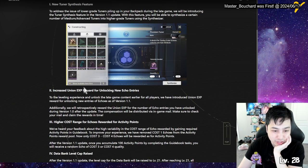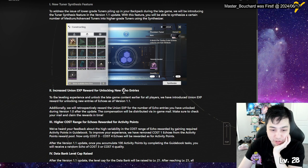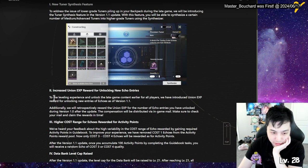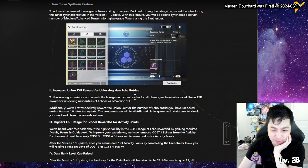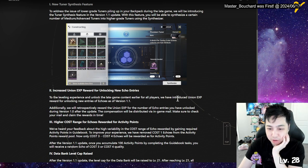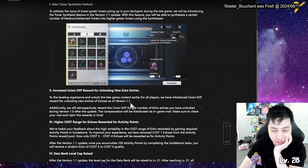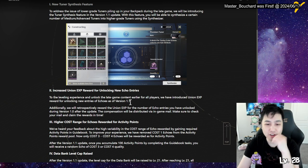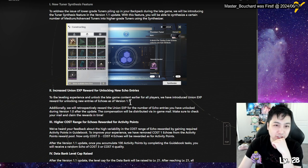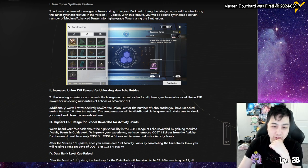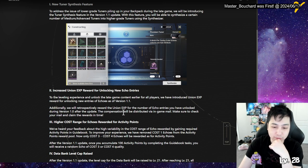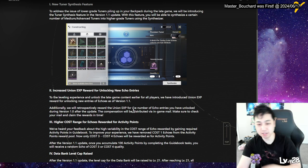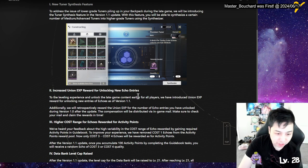Increase Union EXP rewards for unlocking new echo entries. To improve the leveling experience and unlocking the late game content earlier for all players, introduce Union EXP rewards for unlocking new entries. So the data bank when you're doing it you get more Union EXP and then retroactively giving us Union EXP unlocked during 1.1 after the update. So we're getting compensation in the email.